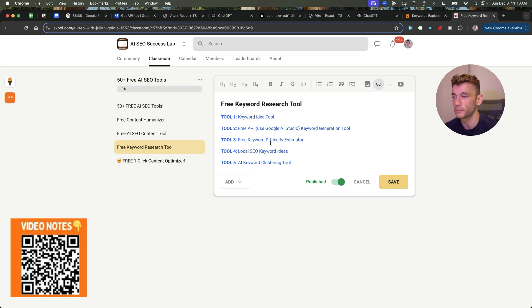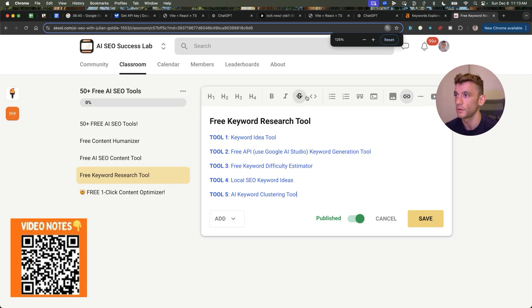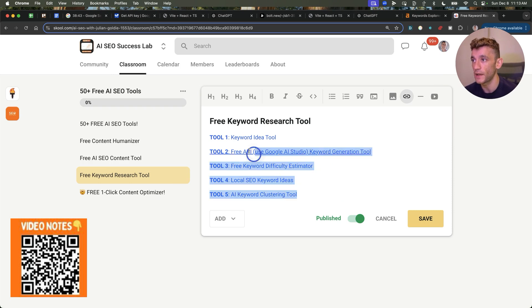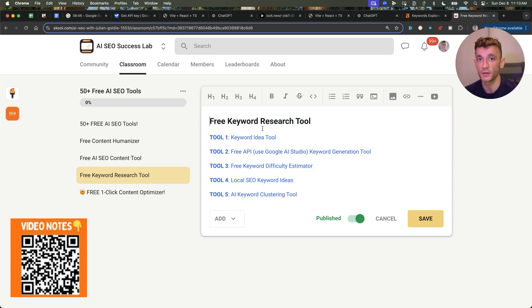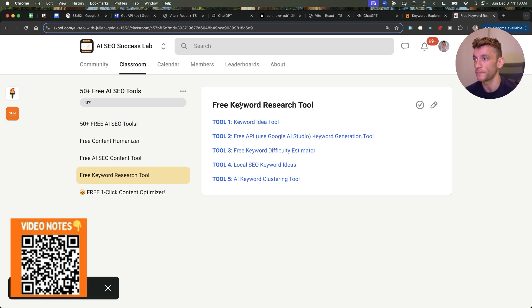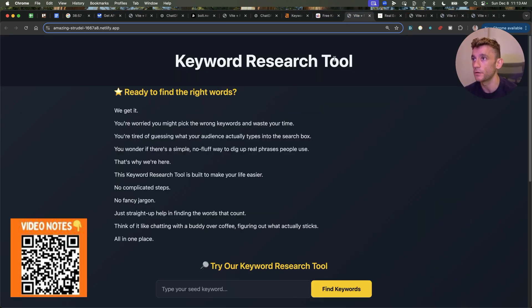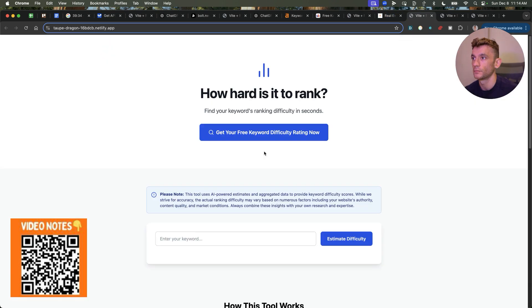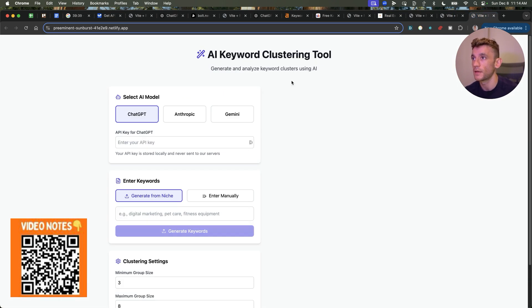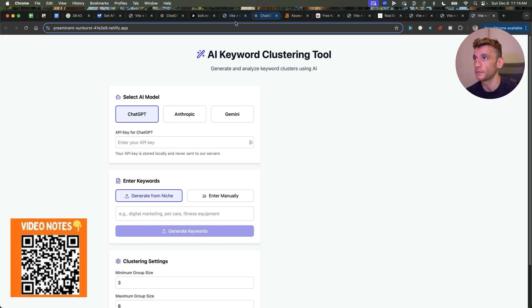As promised, I've shown you how to create one-click AI SEO tools using ChatGPT Pro, I've given you free access to all of them as promised. Just scan the QR code or click the link in the comments description to the AI SEO Success Lab. And you can just go up and start using them. Feel free. So just to recap, you've got the keyword research idea tool, you've got the keyword difficulty rating tool, the local SEO keyword tool, and also the keyword clustering tool. All of it available for free inside the AI SEO Success Lab.